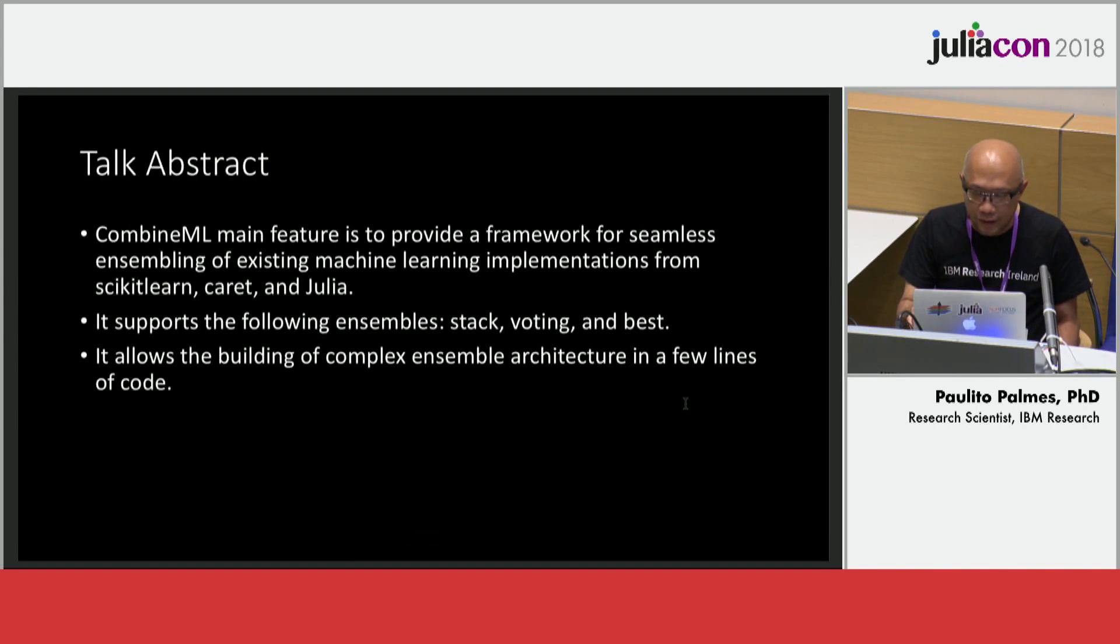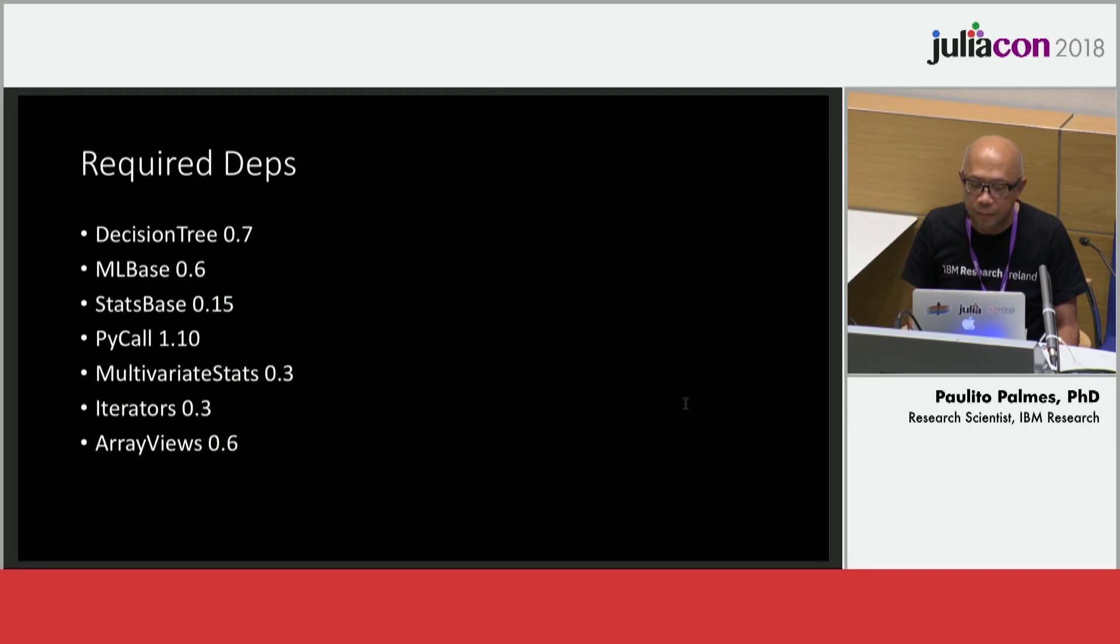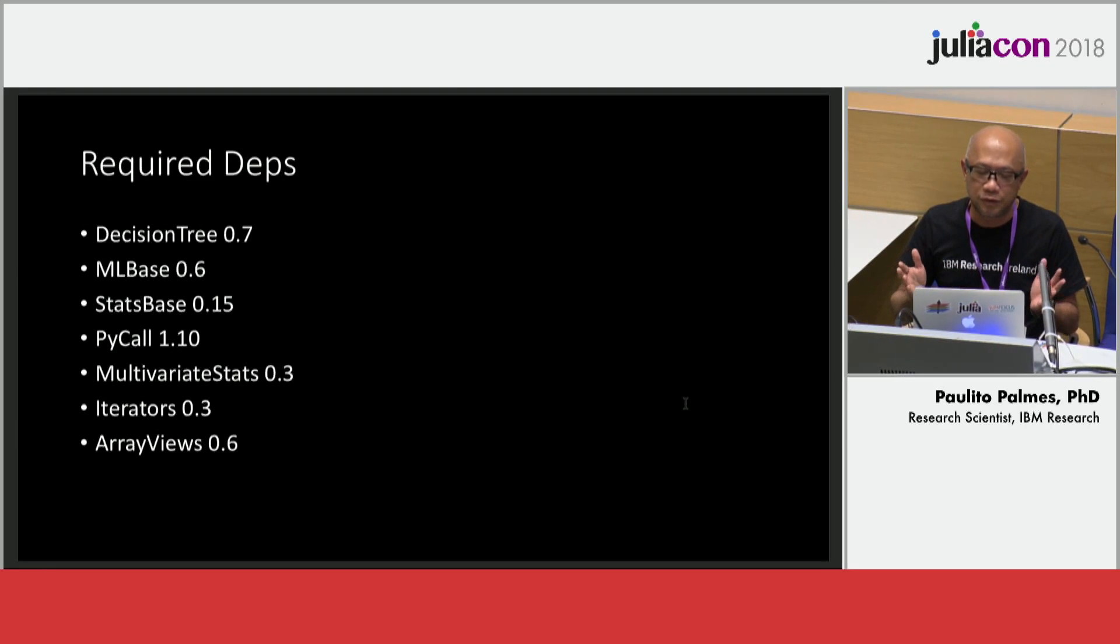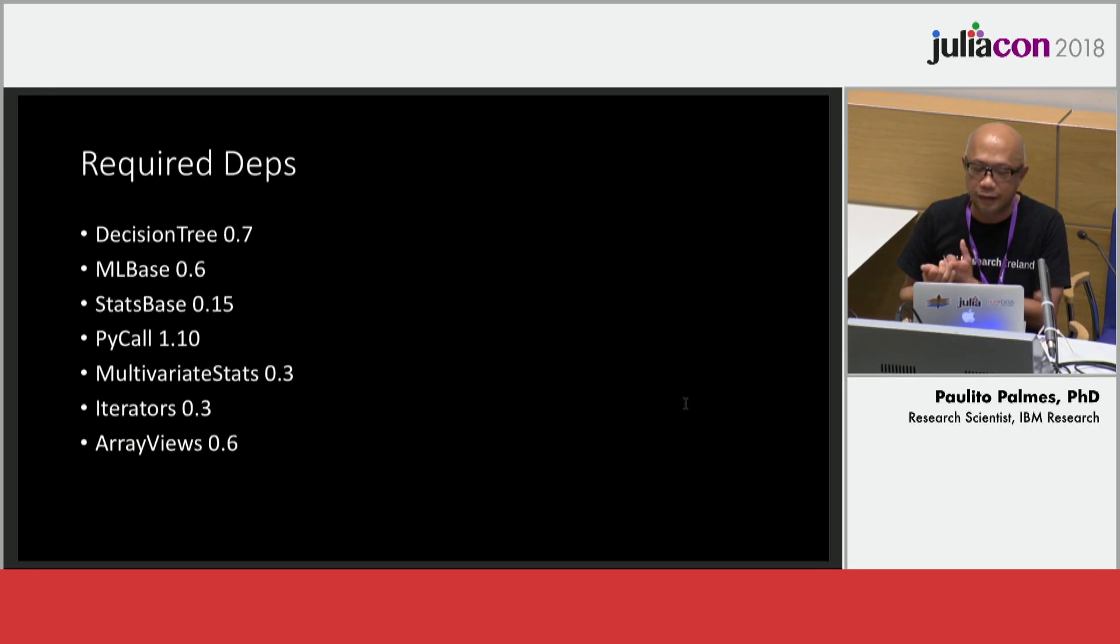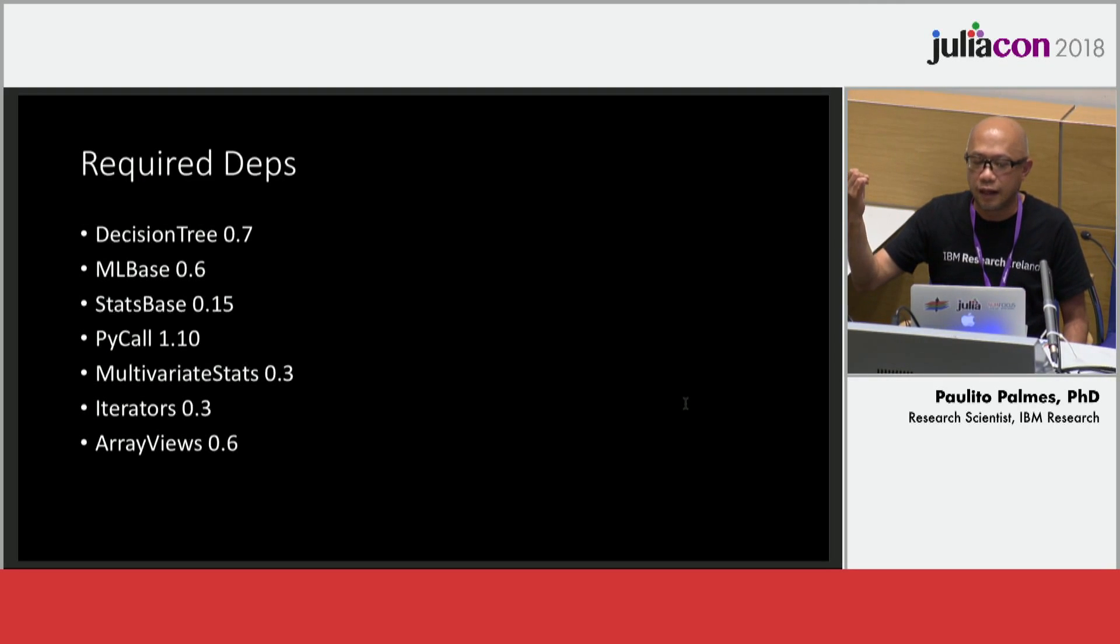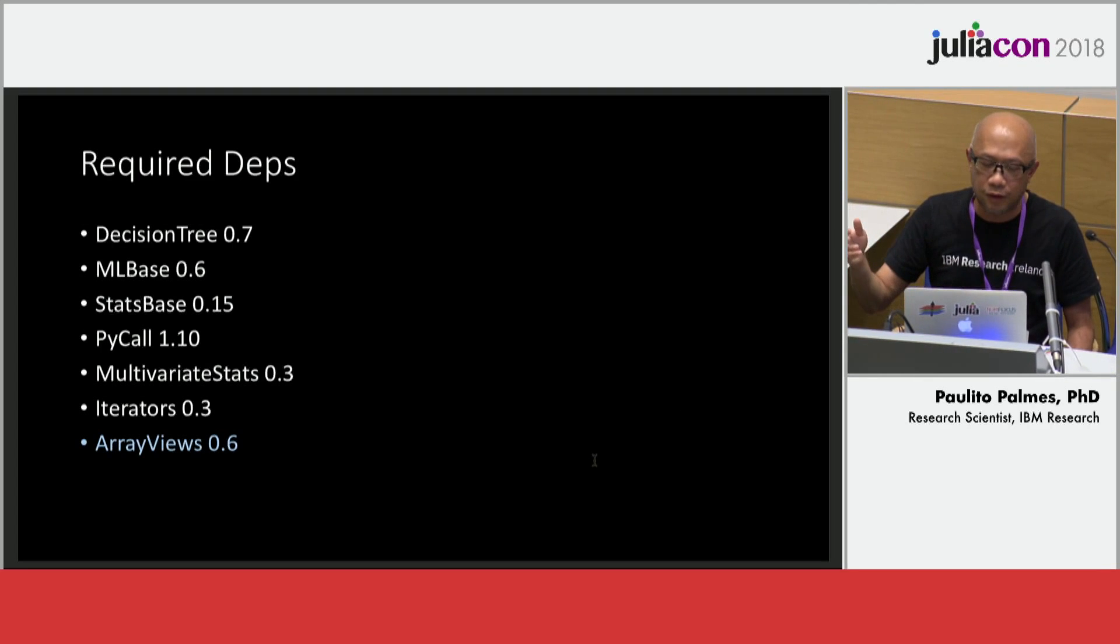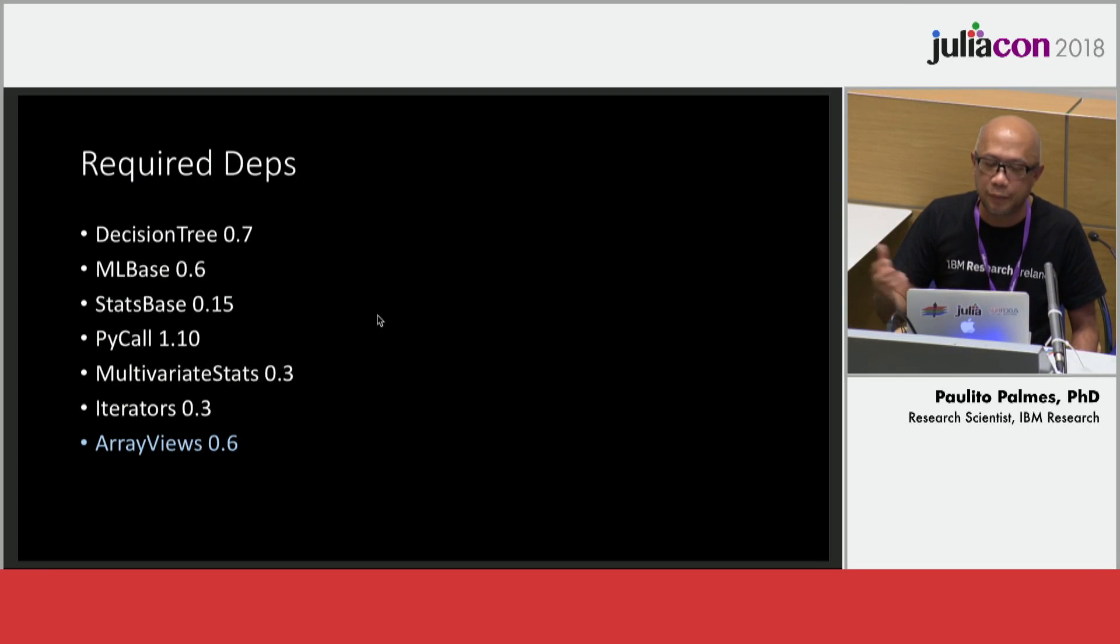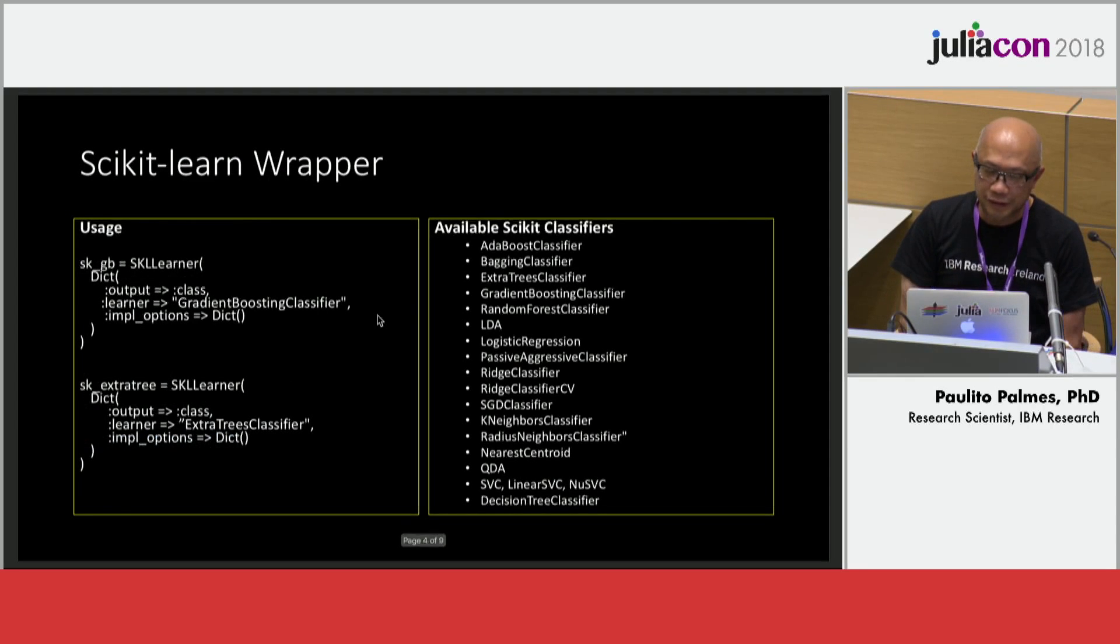I think the title in itself is self-explanatory. I would like to show you—this package is just a very short package because most of the things are already done by a lot of these packages. I use DecisionTree which runs the pruning tree, random forest native in Julia, and AdaBoost. I use PyCall to call the scikit-learn libraries, and then I use MLBase and StatsBase for some statistical computing.